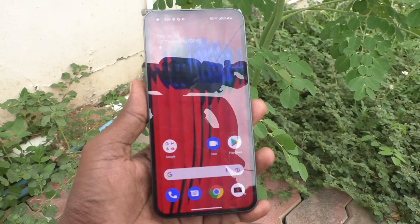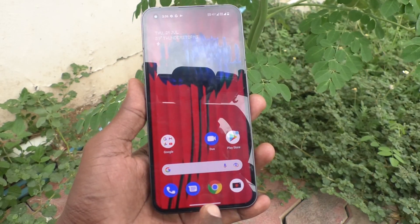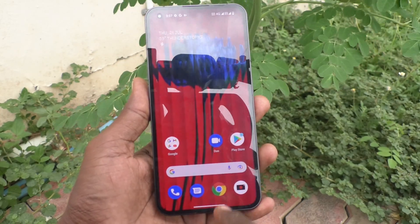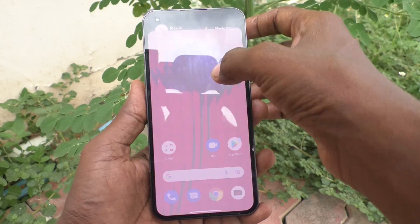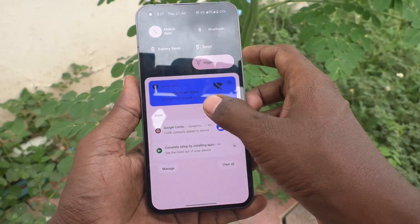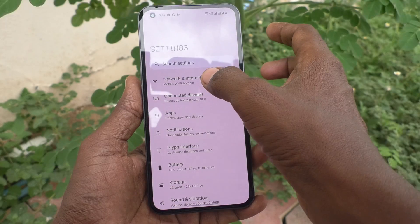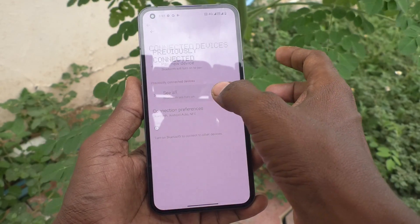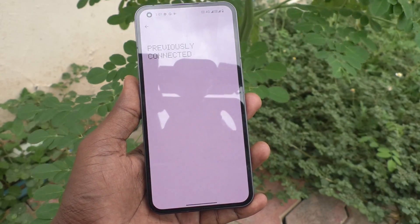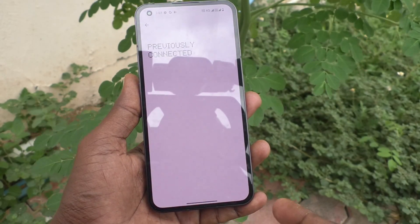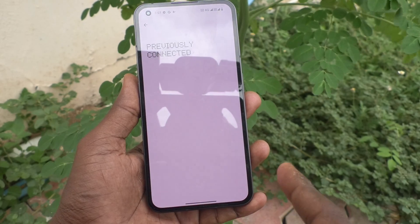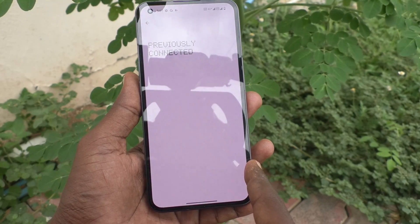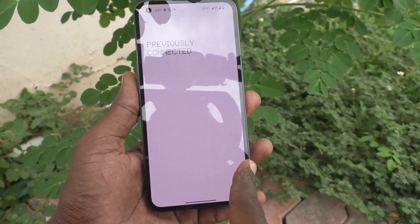First, I will show you the default swipe gestures. For example, if you go to some pages in your phone — here I go to Connected Devices — and if you want to go back, just swipe from the right side.